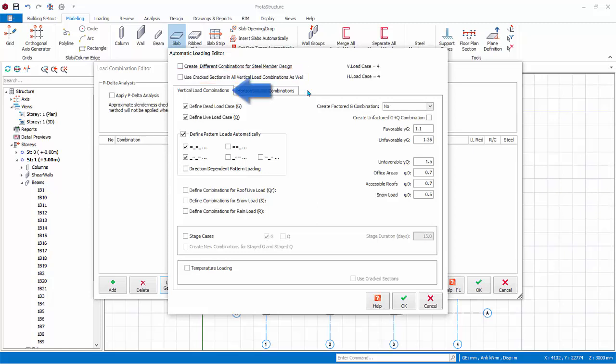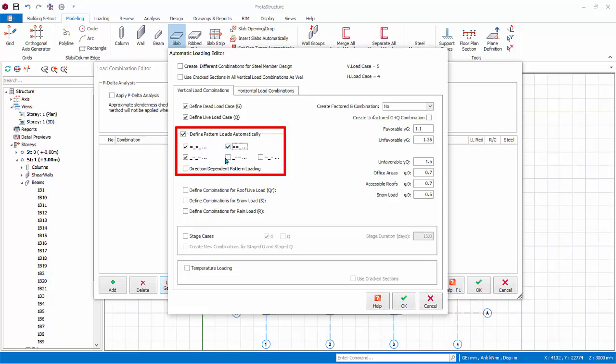Under Vertical Load Combinations tab, you can choose options for dead and live loads, including pattern or load arrangements. Different permutations of load arrangements are available. Equal sign means the span is loaded, underscore means the span is unloaded. For rigorous analysis, check all the options, including direction-dependent pattern loading.